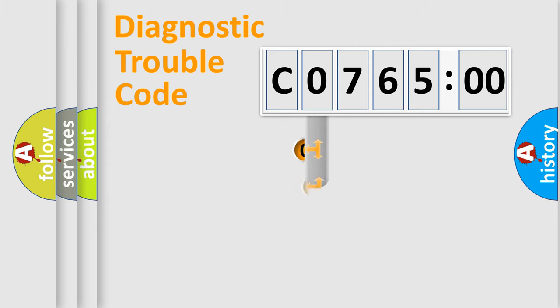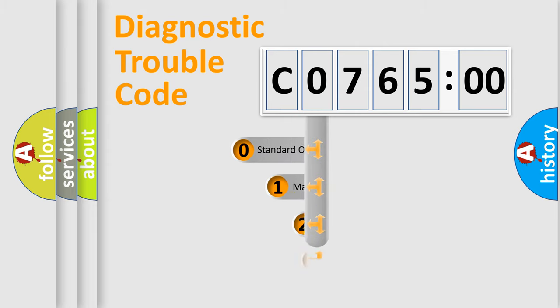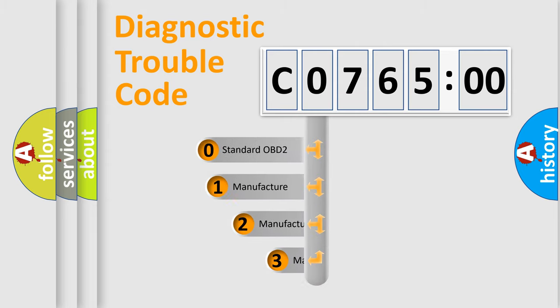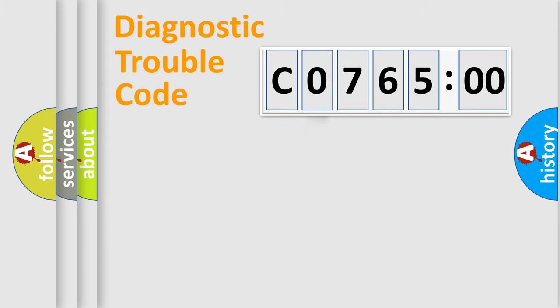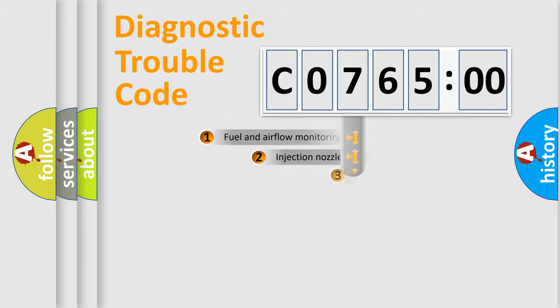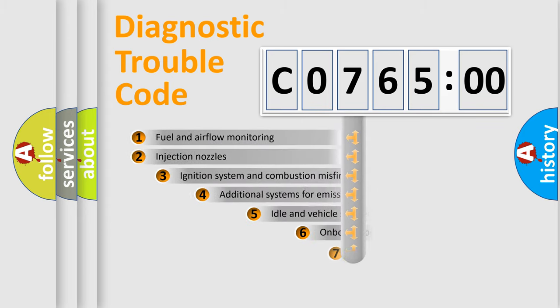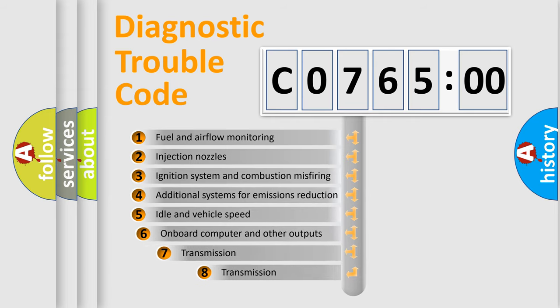This distribution is defined in the first character code. If the second character is expressed as zero, it is a standardized error. In the case of numbers 1, 2, 3, it is a manufacturer-specific expression of the car-specific error.